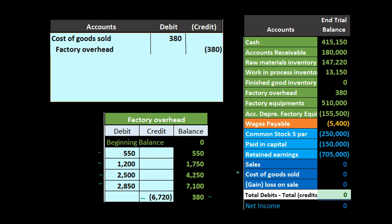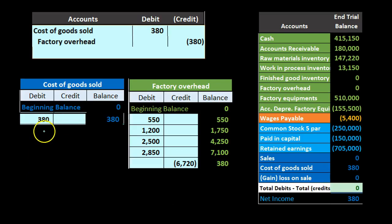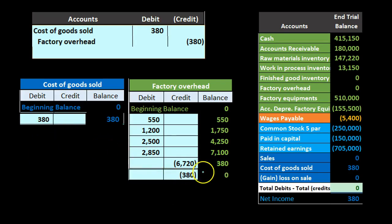But if we put it into cost of goods sold, then through the closing process whatever's in net income at the end of the period will roll into retained earnings and we won't see it anymore. So it'll wash out in cost of goods sold, and because it's small and immaterial it's appropriate to do that — putting it in cost of goods sold being the easiest thing to do. It will then close out in the closing process and we'll be okay to start over in the next month.